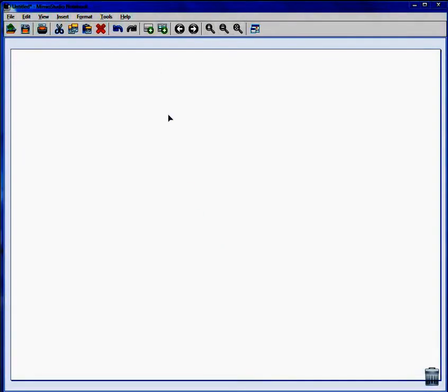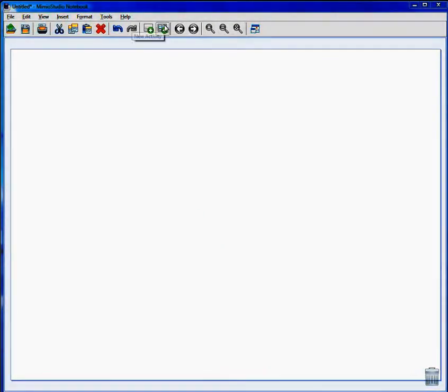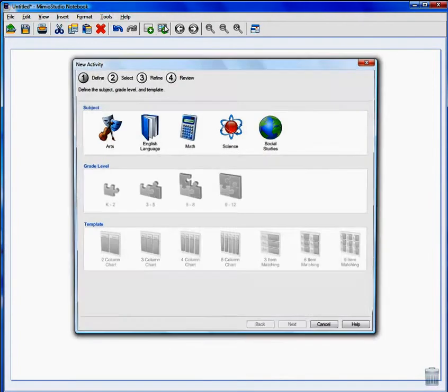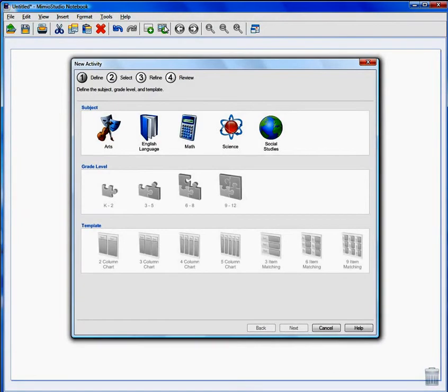Today we'll show you how to use the Activity Wizard to build interactive activities fast and easy. With Mimeo Studio Notebook open, click on the new activity icon. This will launch the wizard and create a new page in your notebook.